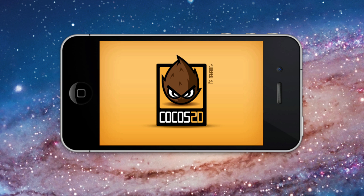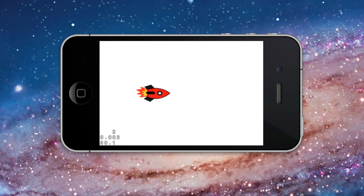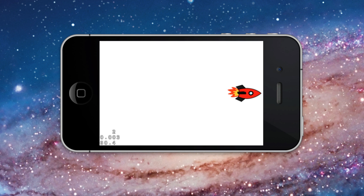This is the starting Cocos2D Xcode project running in the simulator. The red rocket ship moves horizontally from the left side to about the center of the screen in 2 seconds, then it moves to the end of the screen in 1 second.